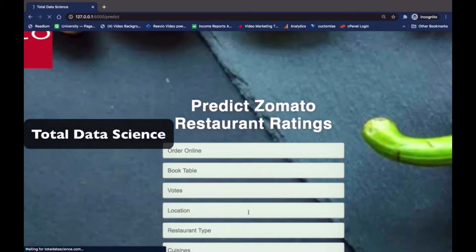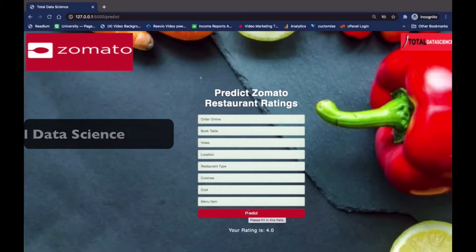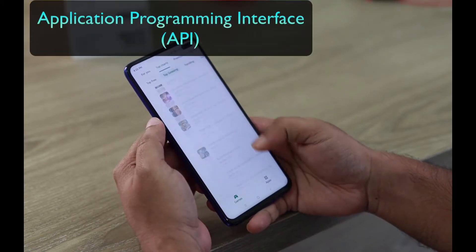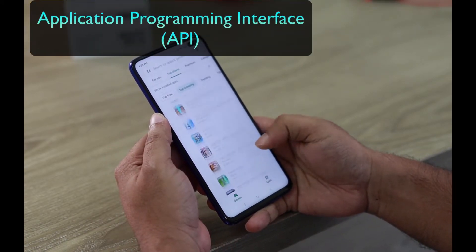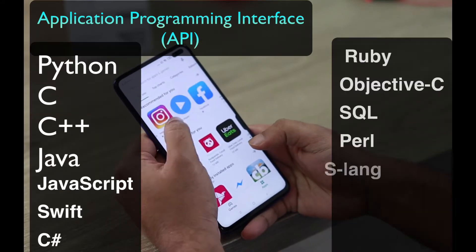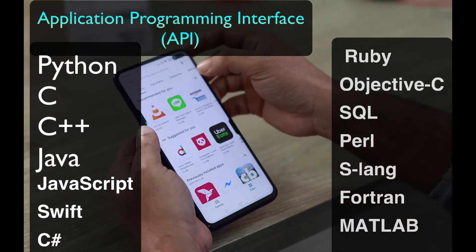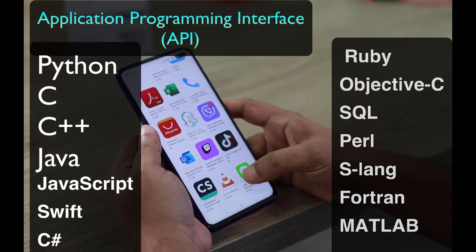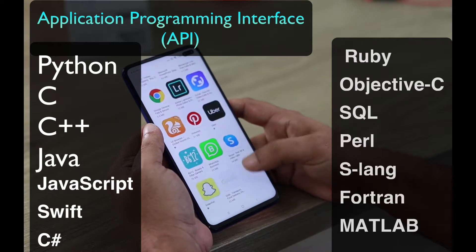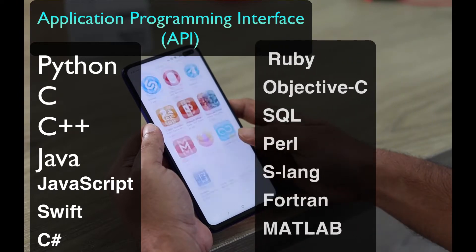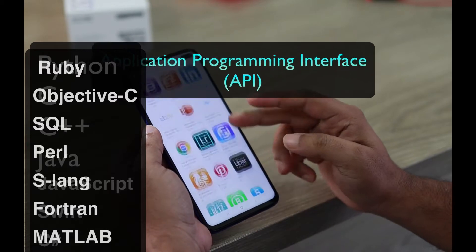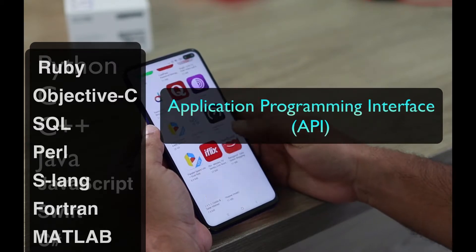First, we need to understand what is called Application Programming Interface — API. Why do we need API, and what is API in the first place? We have different programming languages used to build various applications, and the question is how do we make all these different programming languages communicate with each other. This is made possible using what is called API, that is Application Programming Interface.